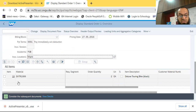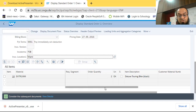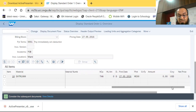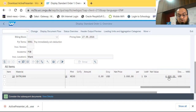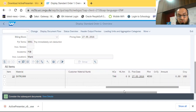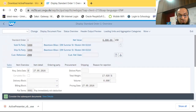In the document line item section, item number 10 — which is item one — is for material DXTR1999. This is the material code indicating the product the sales order pertains to. The order quantity is two deluxe touring bikes, to be delivered from the Miami plant. The net price is $3,000, so $3,000 multiplied by two gives a net value of $6,000.